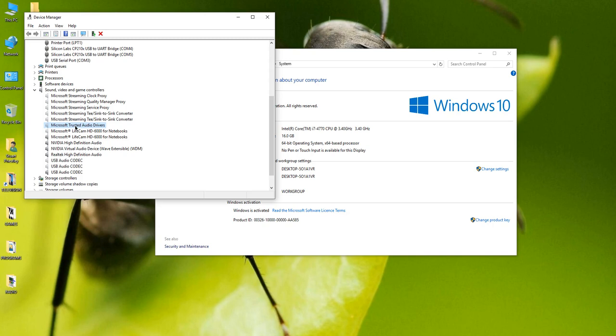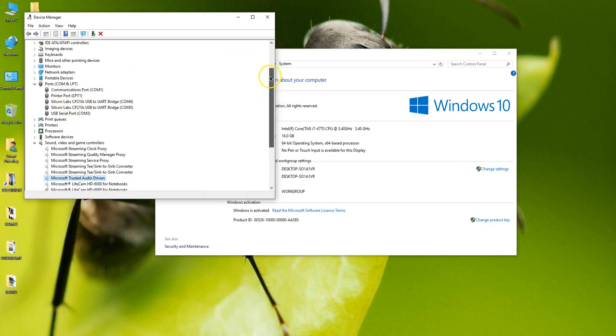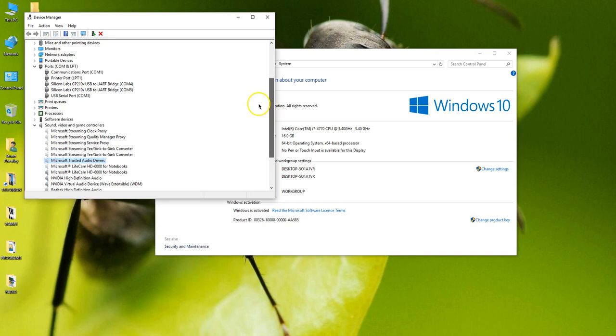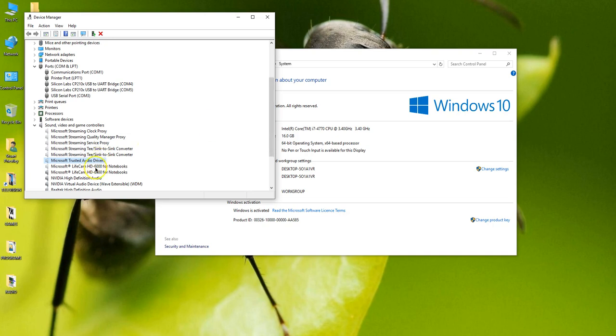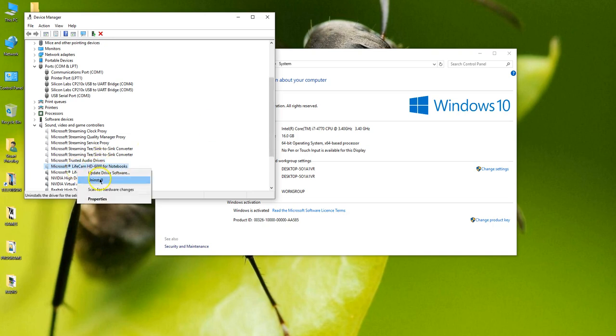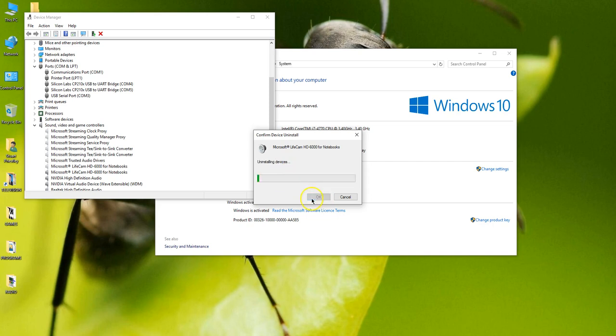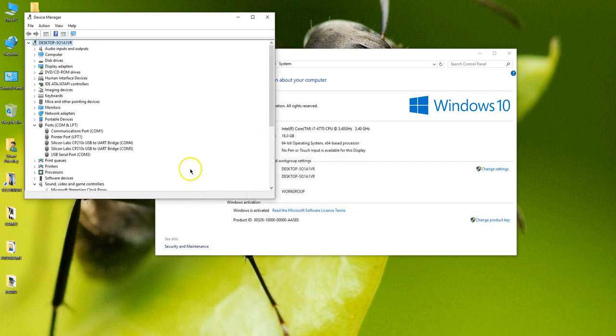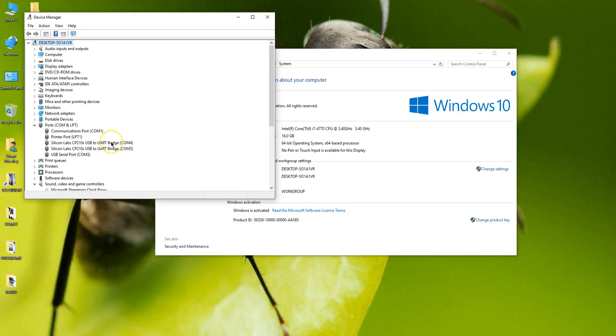So the first thing you want to do is if you have any of these extra devices greyed out under the COM port settings is to delete them and the way to delete them is simply right clicking it, go to uninstall and uninstall it. Now what you're actually doing is you're not uninstalling the driver you're just uninstalling that particular device from that particular assignment of a COM port.